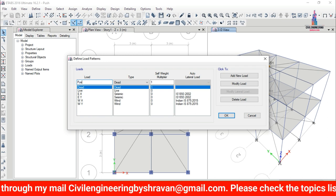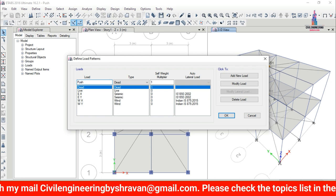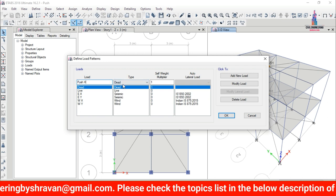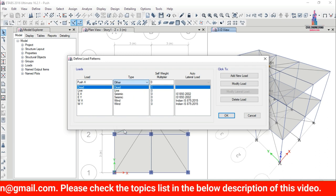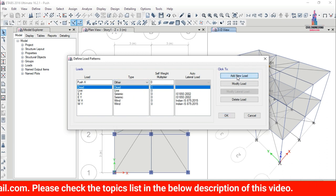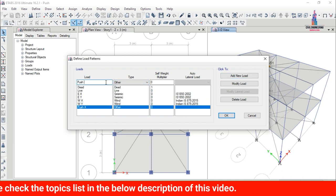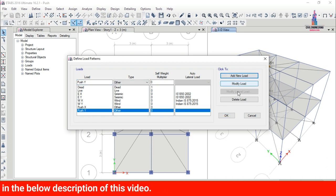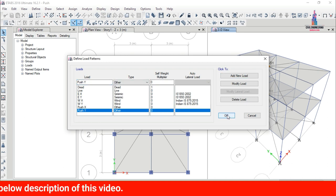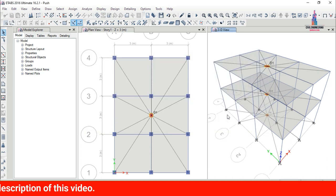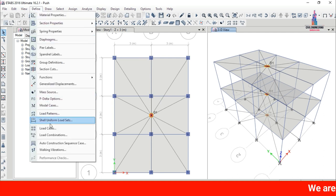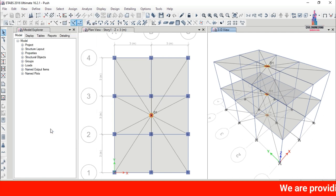Set the load case name as 'Push X', select the loading type as 'Other', and click Add. In the same process, add the pushover load case in the Y-direction and click Add, then Close.